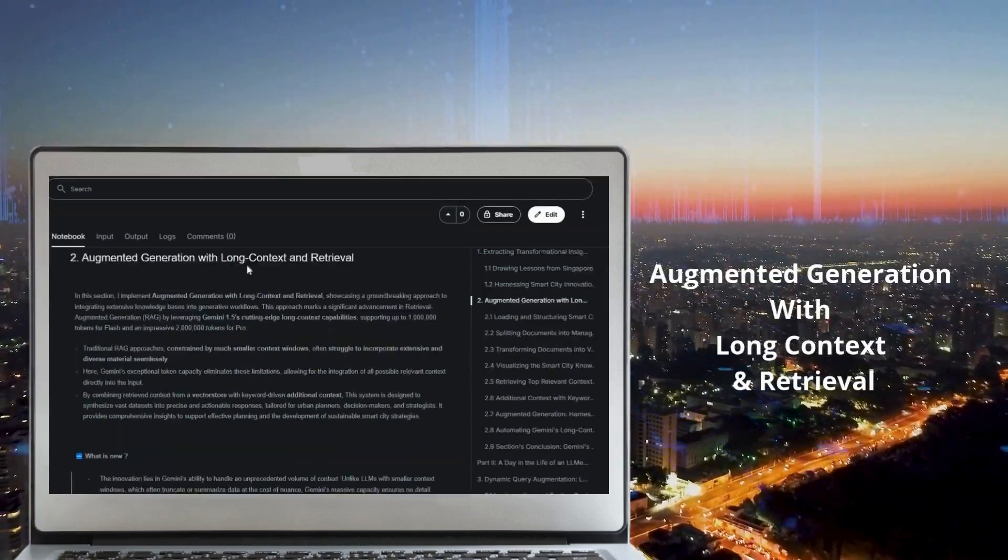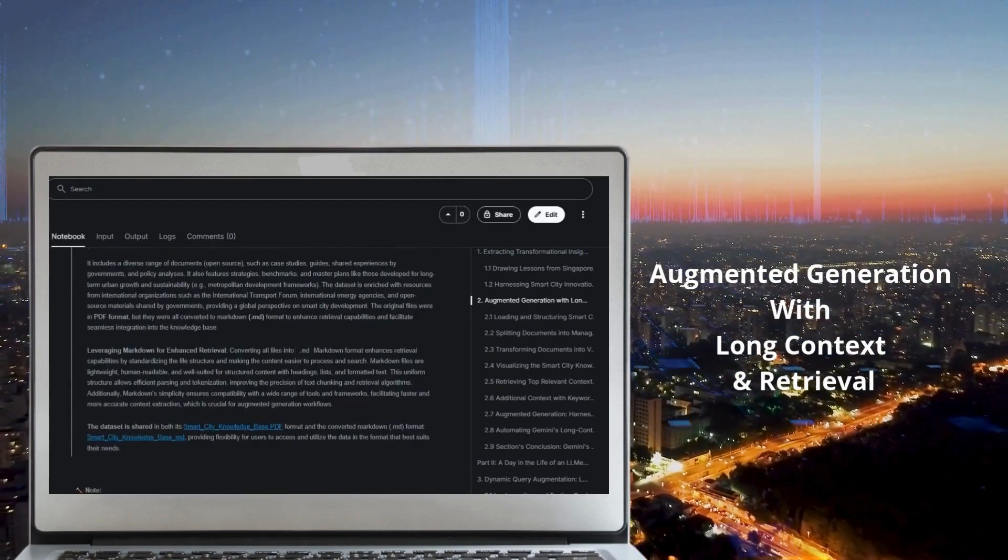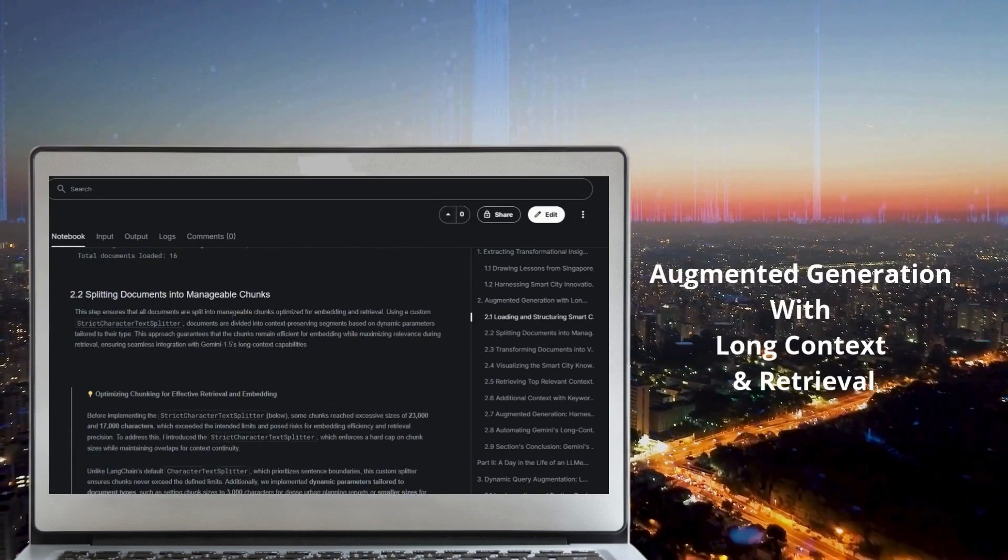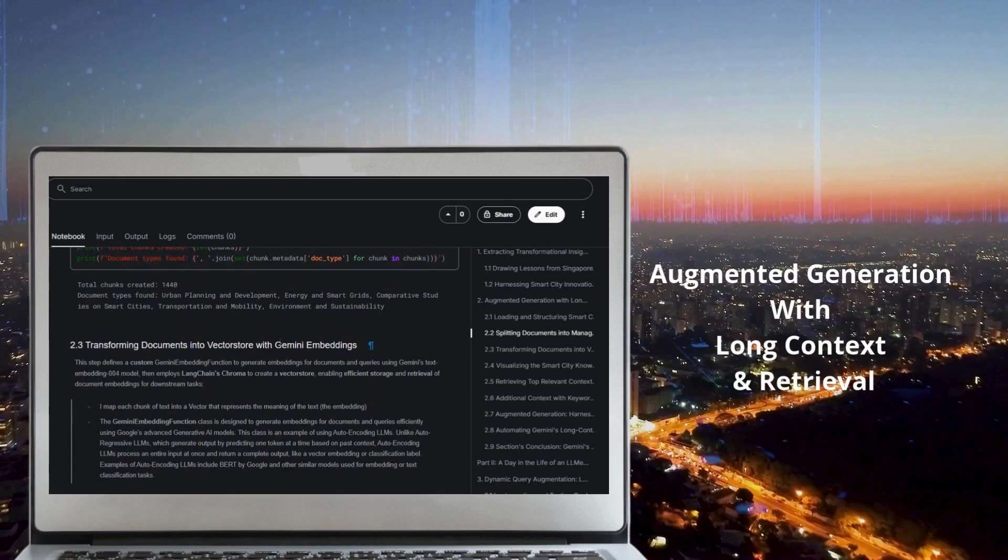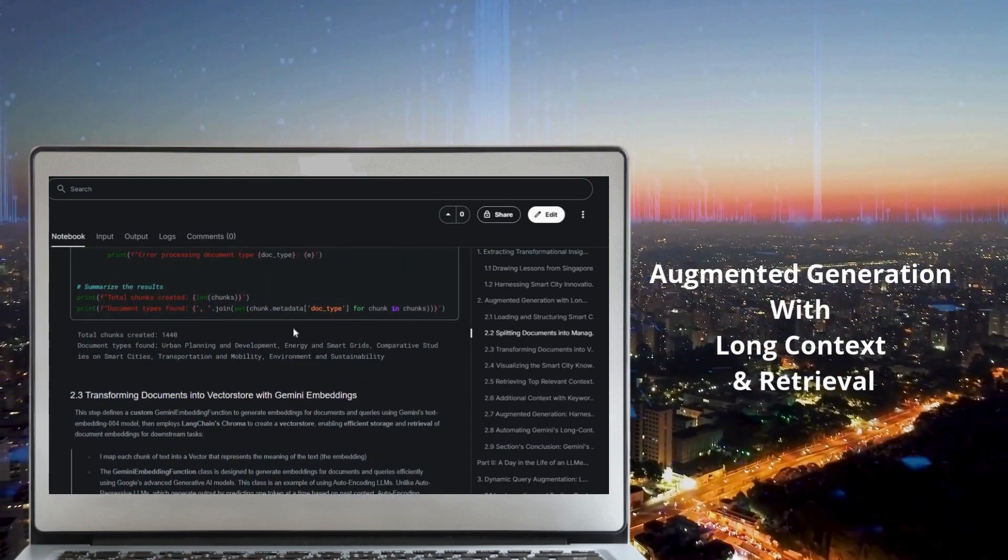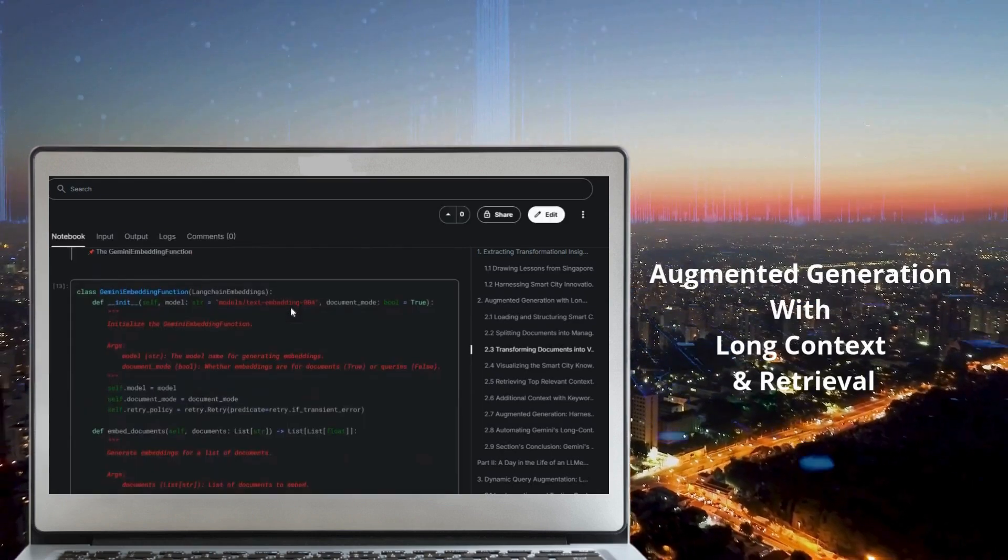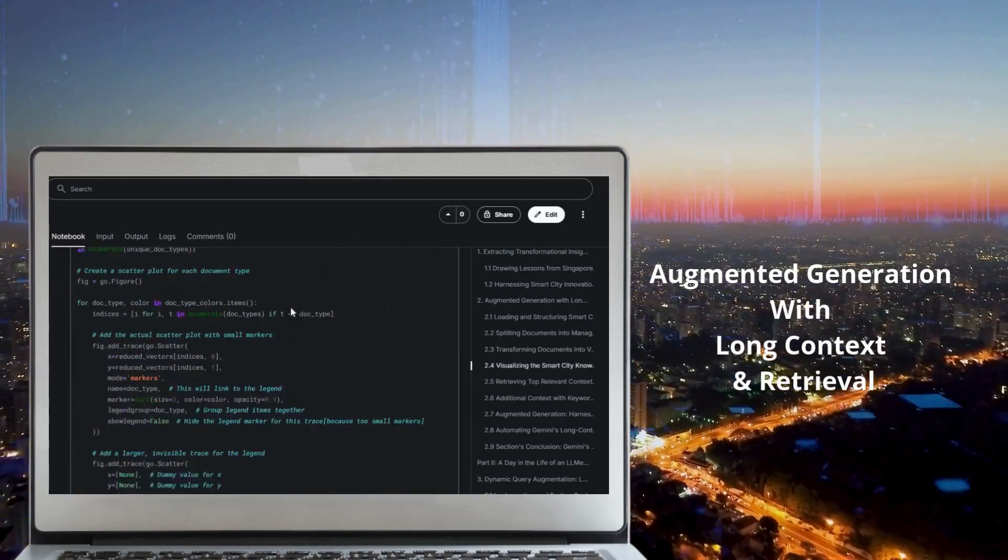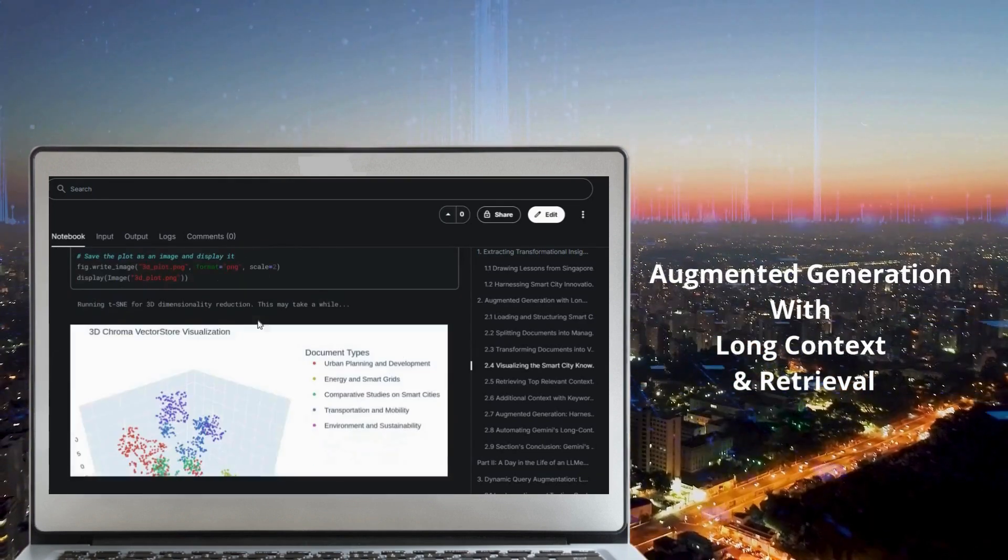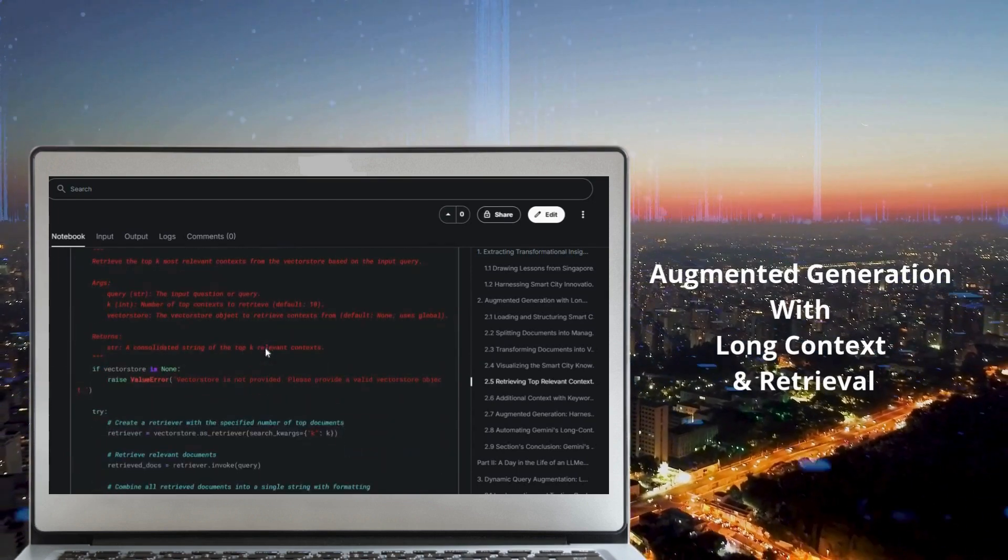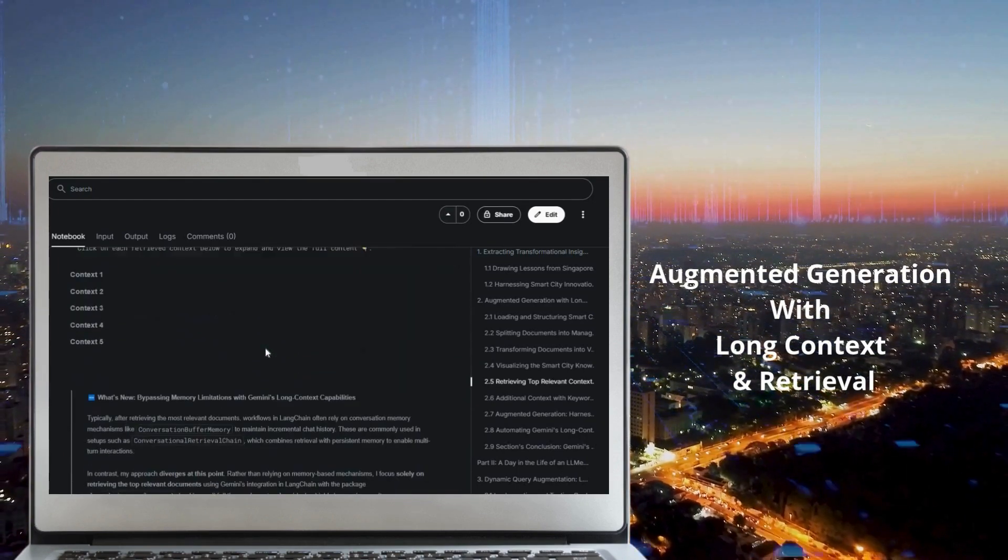Moving to section 2, I implement augmented generation with retrieval and long context, showcasing how Gemini's long context capabilities redefine traditional RAG workflows. Unlike standard approaches that face limits with large datasets, Gemini overcomes these challenges. By integrating retrieval from a vector store with additional context, Gemini synthesizes precise and comprehensive responses tailored for urban planners and decision makers. This approach enables multiple long contexts to coexist, effectively bypassing limitations of traditional RAG setups.